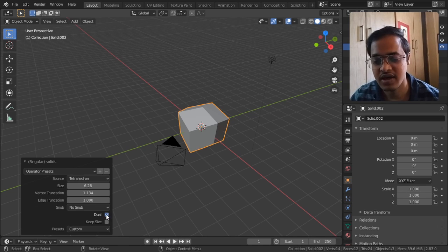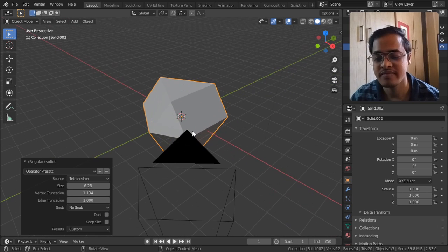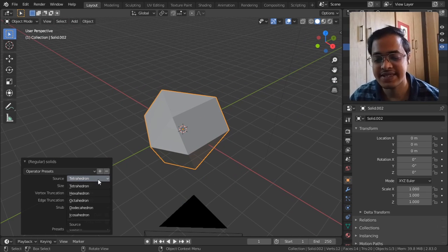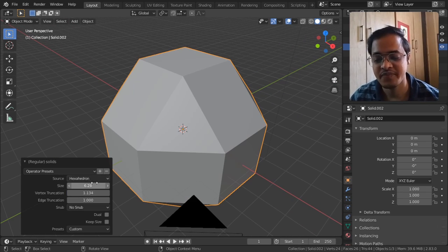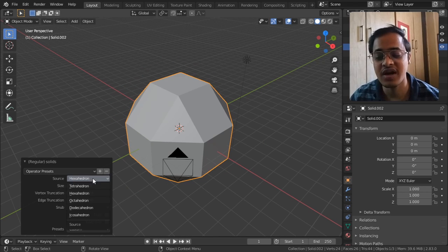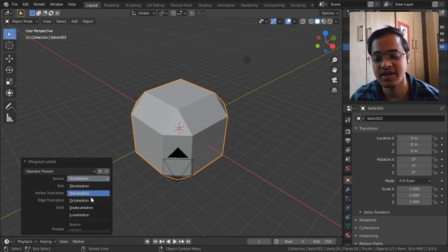And let me switch off this dual. It is a tetrahedron, hexahedron - there are a lot of features here - octahedron, dodecahedron, icosahedron.